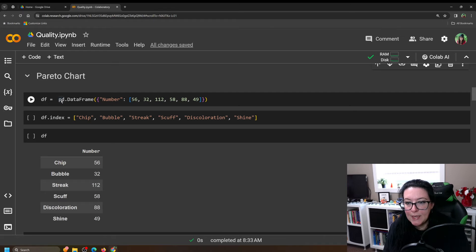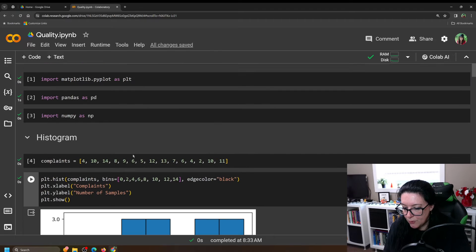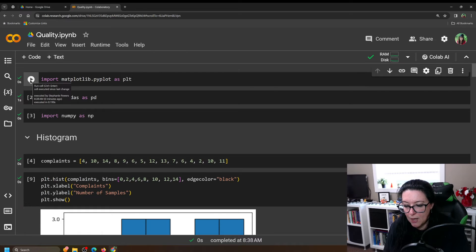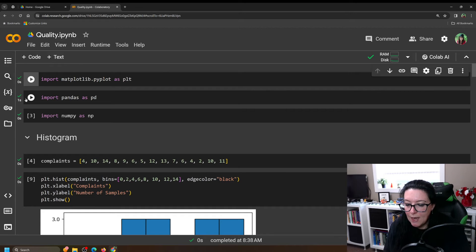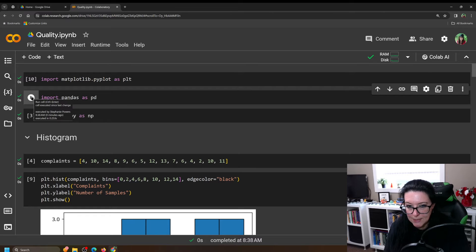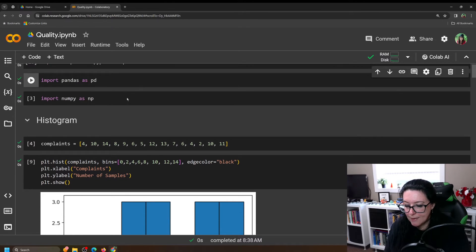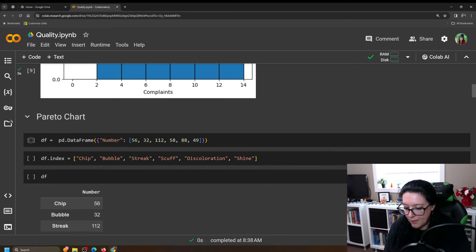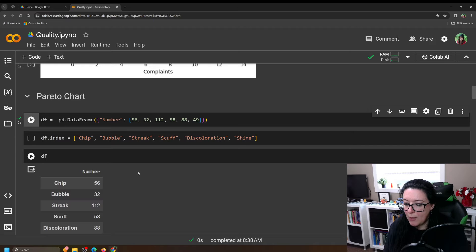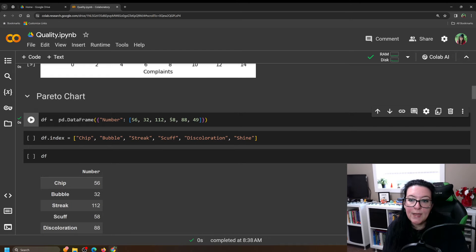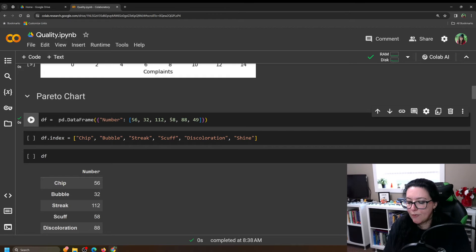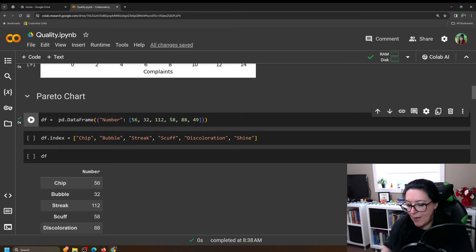Now notice we're doing pd.DataFrame so if you did not do the first video you're going to need to import matplotlib.pyplot as plt and you're going to need to import pandas as pd so that pd.DataFrame tells us we're using the pandas package. Alright, so we're going to enter this data in. We're creating a table.